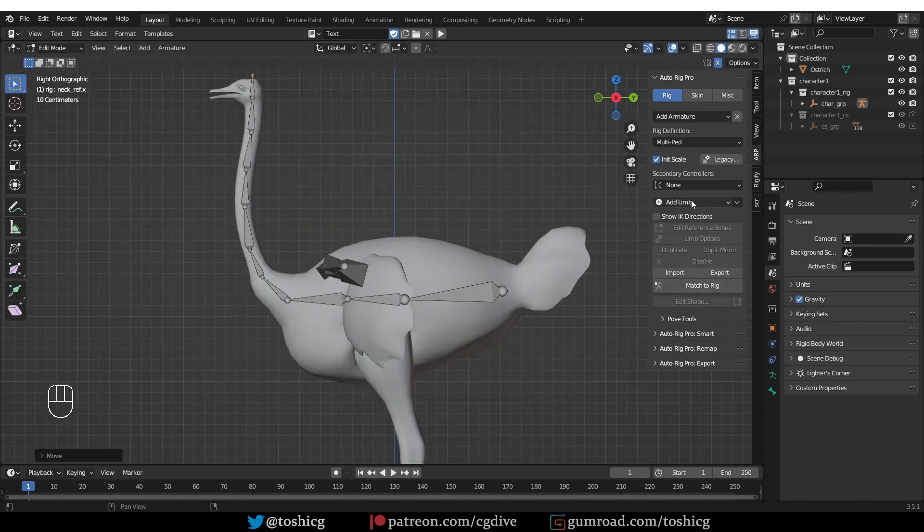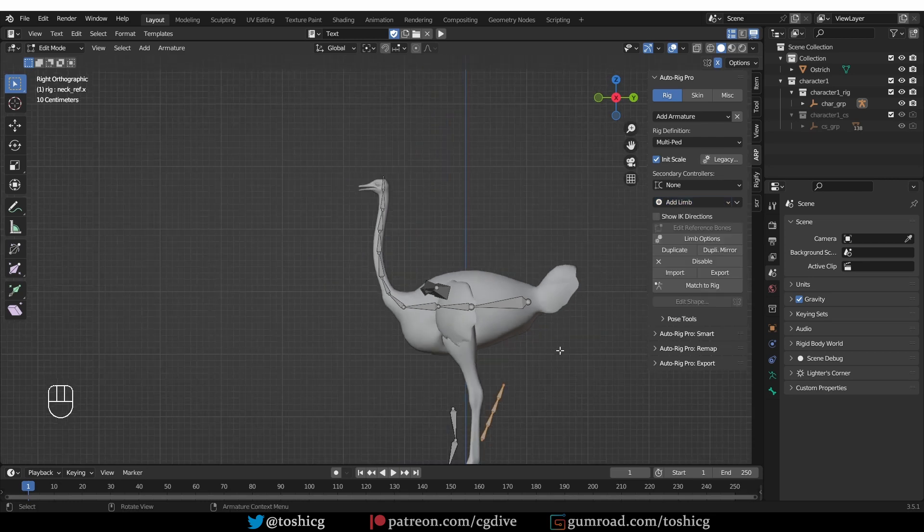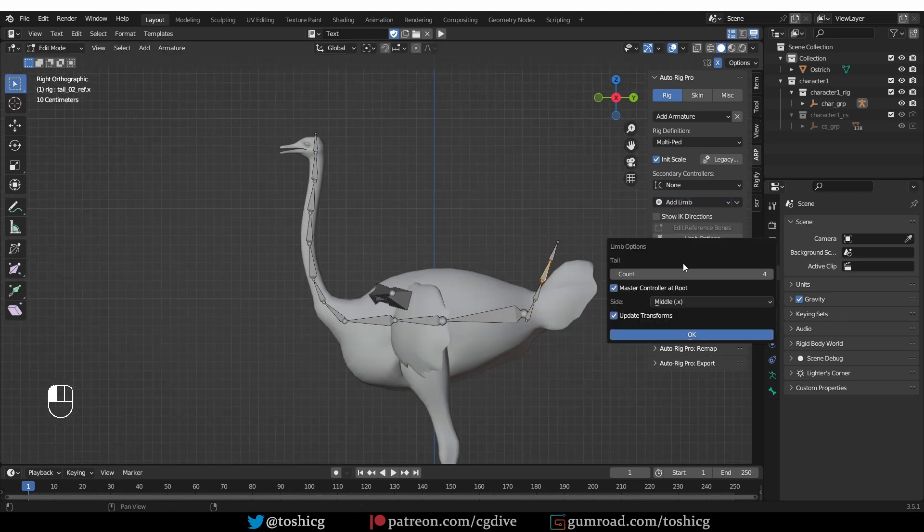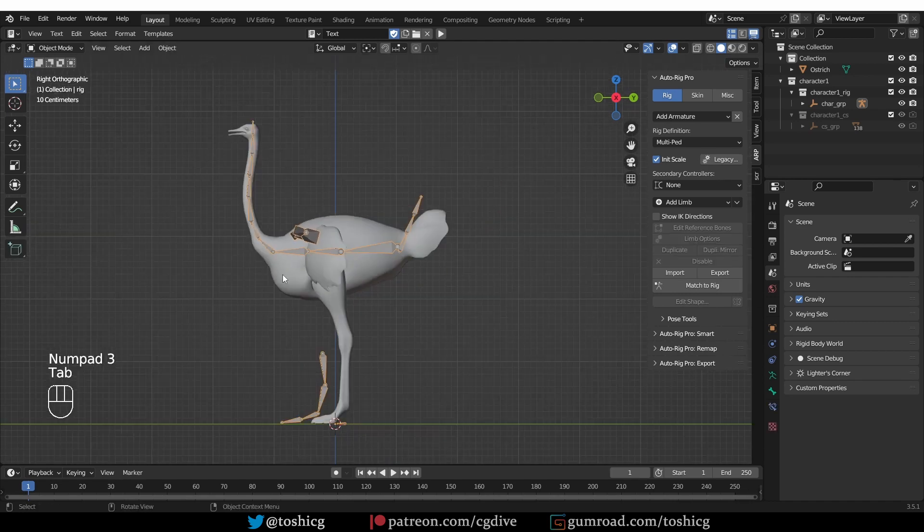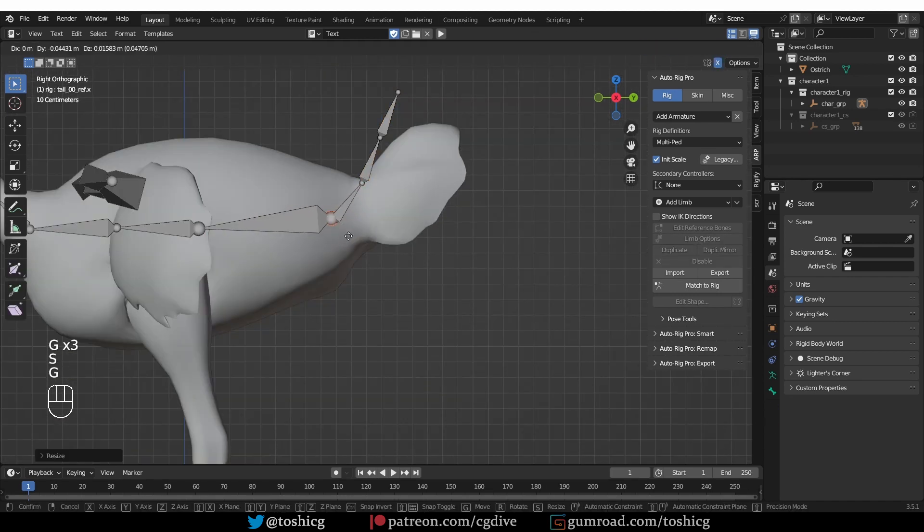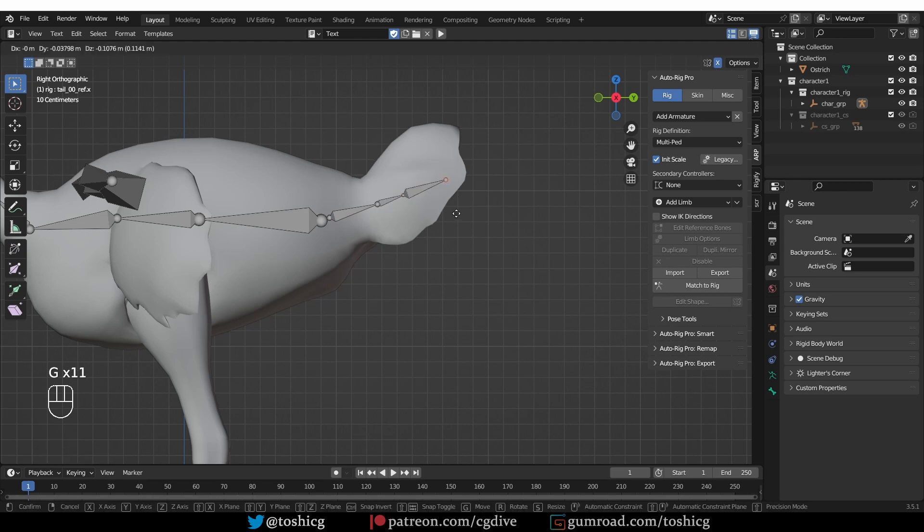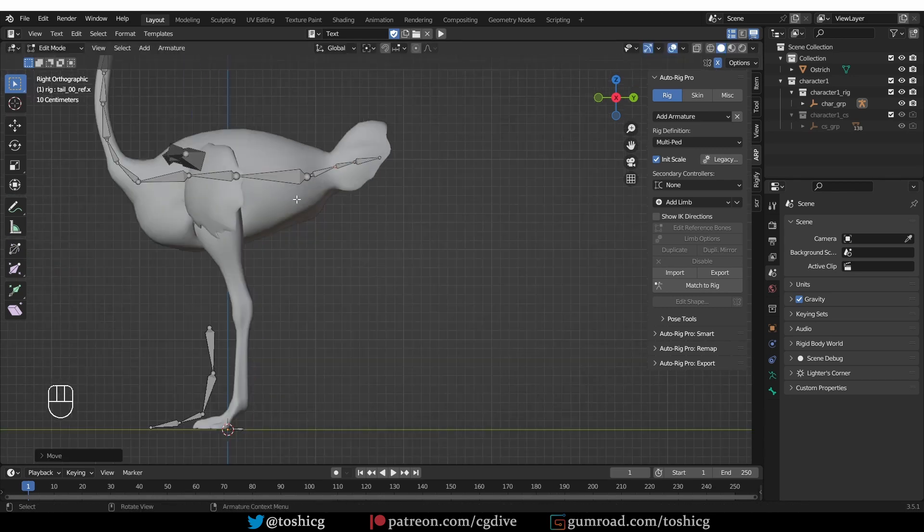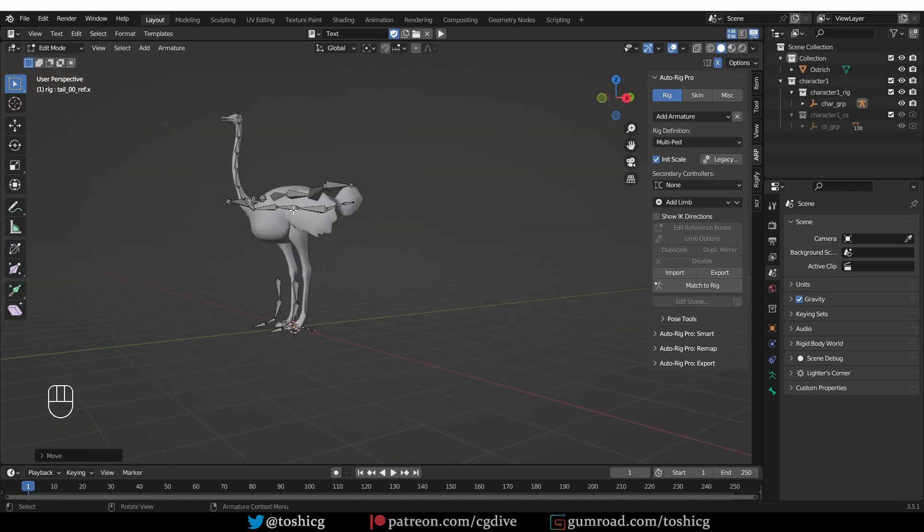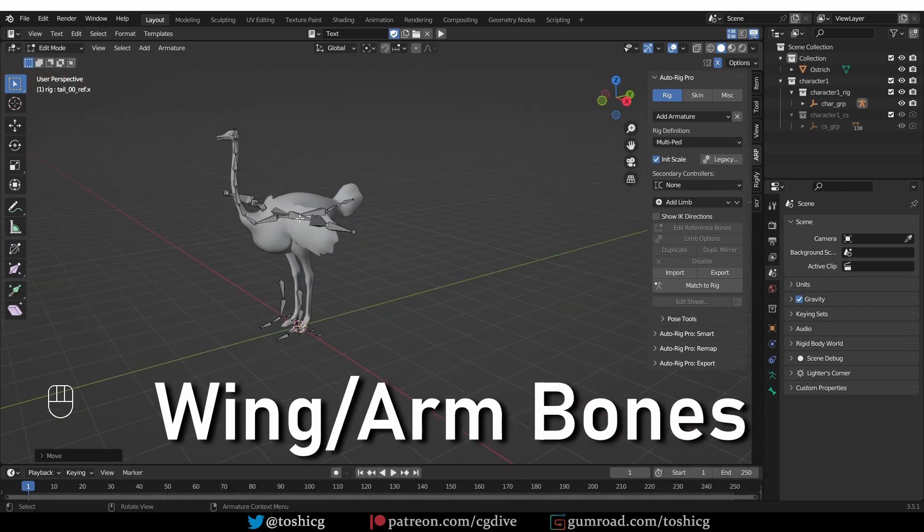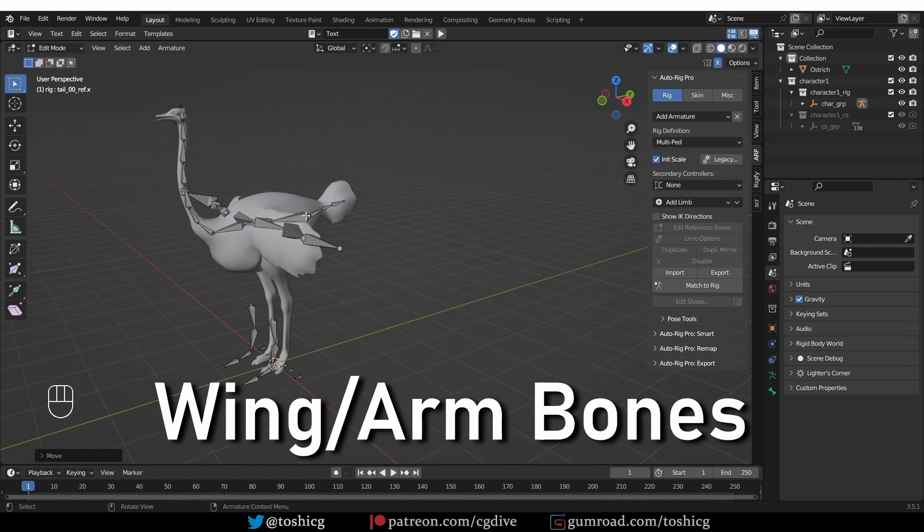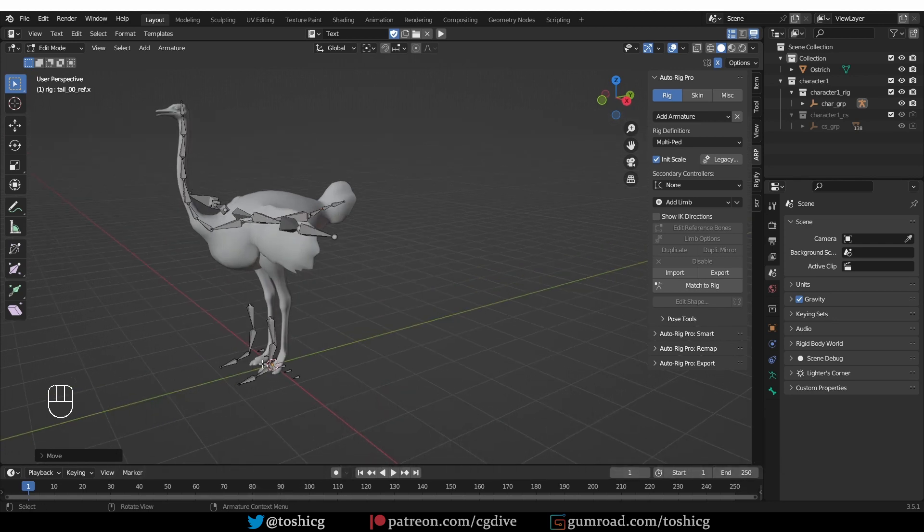Let's give this ostrich a tail by adding a limb tail. Three tail bones should be enough. You can also look at anatomical references if you want to be more precise. I'm actually going to look at some references now for the wing alignment, but I'm not that concerned with the tail, so I'll just eyeball it.